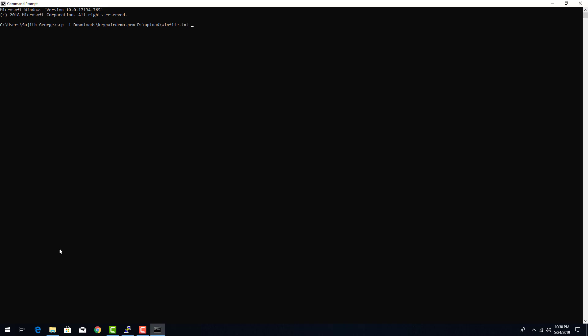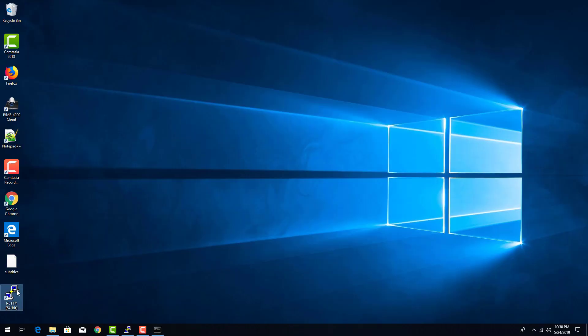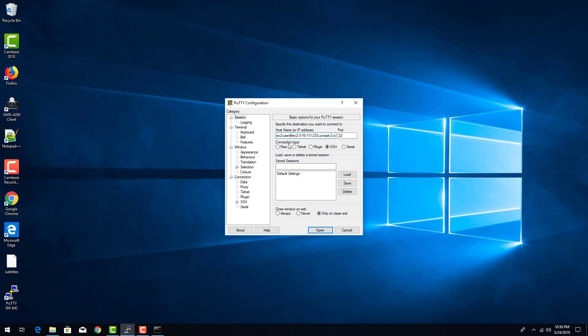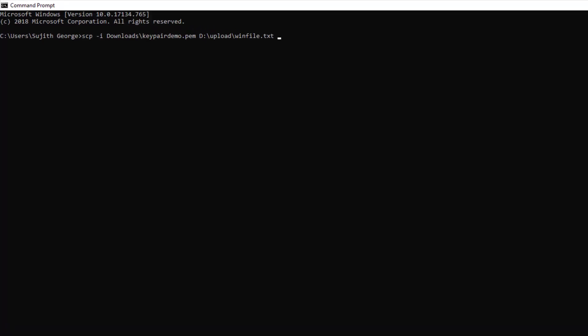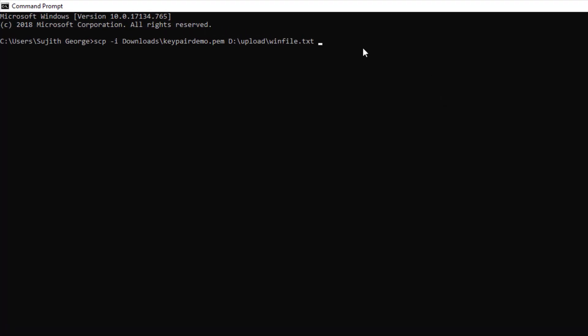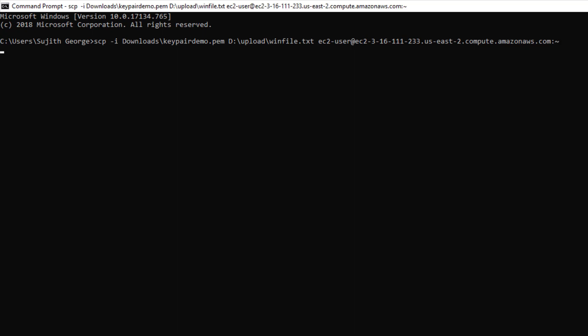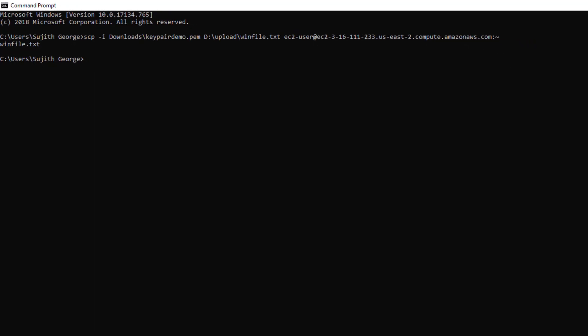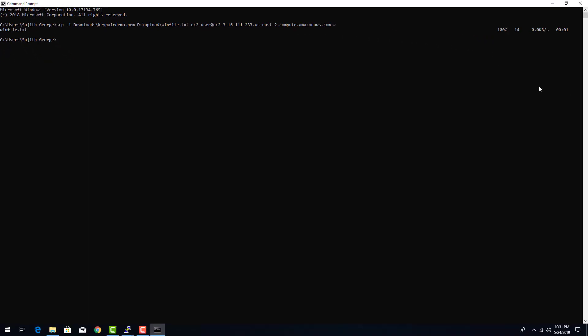And the destination folder will be our remote Linux instance host name. Let's get that from our putty. Okay, let me paste that in here by doing a right click. And the tilt symbol at the end signifies the home folder on Linux which is slash home slash EC2 user. Okay, the copying is done. That's what it says.